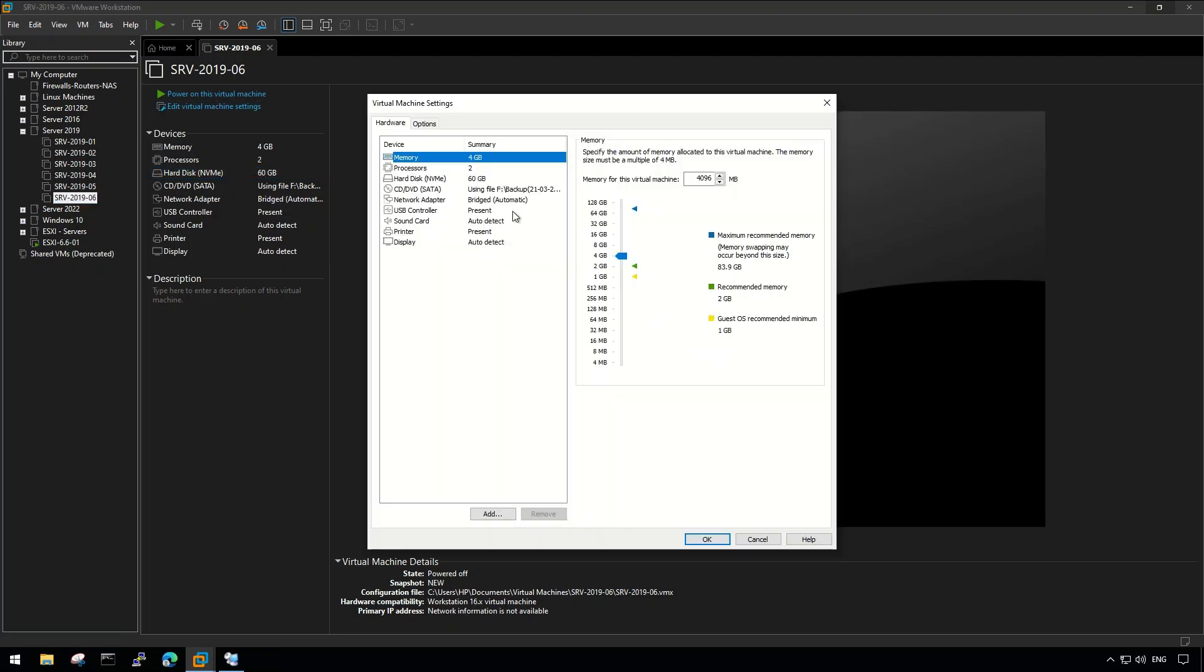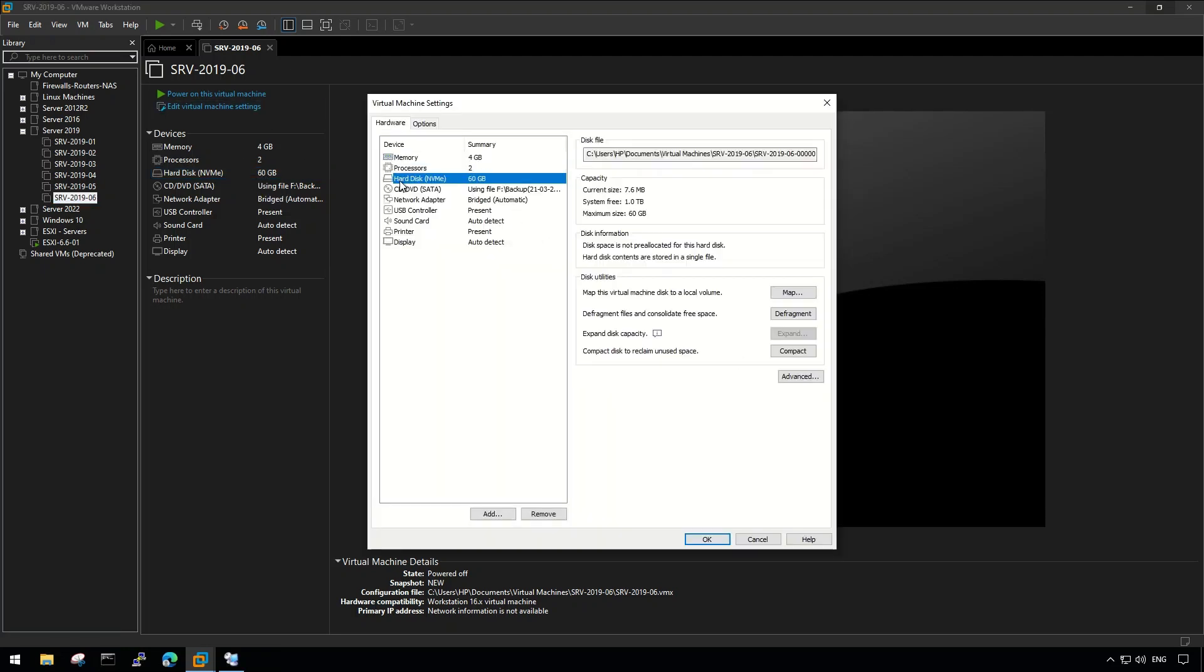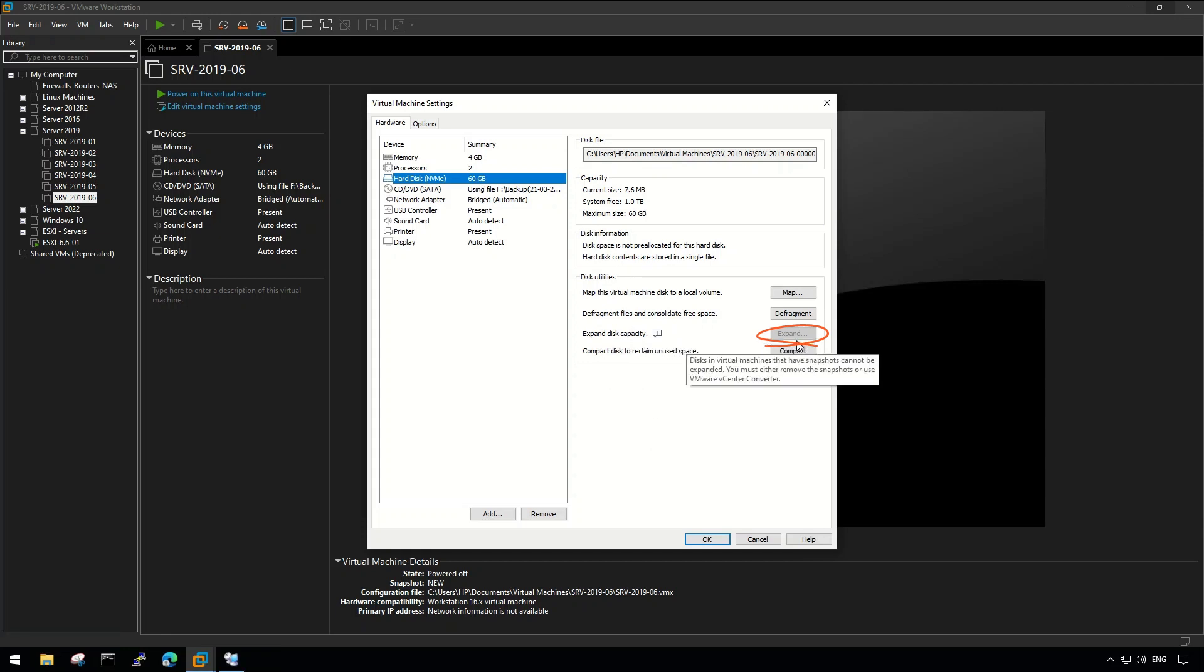I am using Server 2019 for this demonstration, but the process will be the same for all Windows machines.